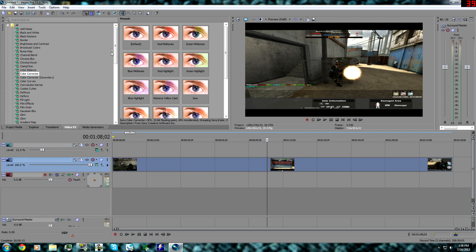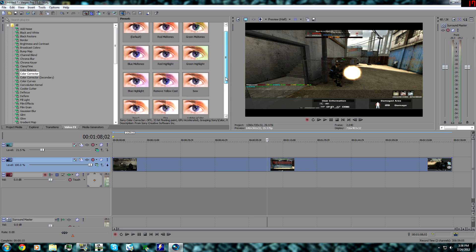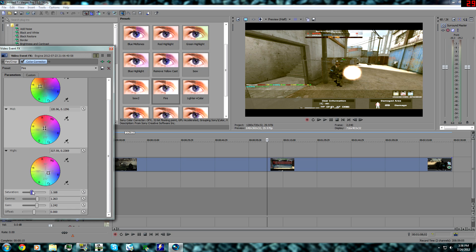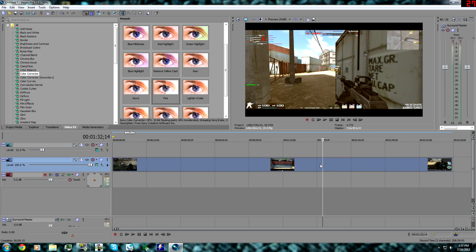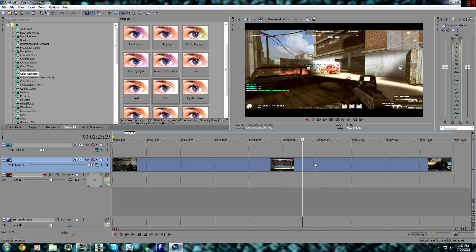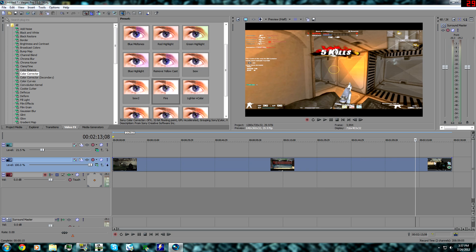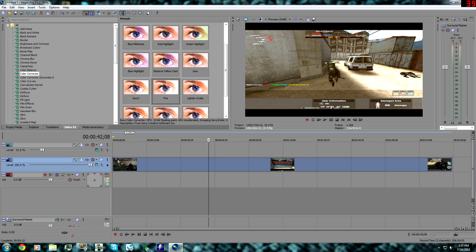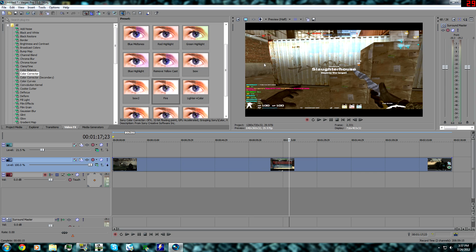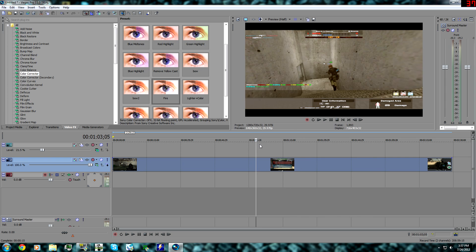Going through it one more time quickly: turn off Maintain Aspect Ratio in Event Pan/Crop, then apply your color correction settings. Lower saturation for a more montage-style look, or raise it for a vivid look. You get a completely different picture and mood based on how you adjust the settings. That's the main things you do to get HD quality videos.